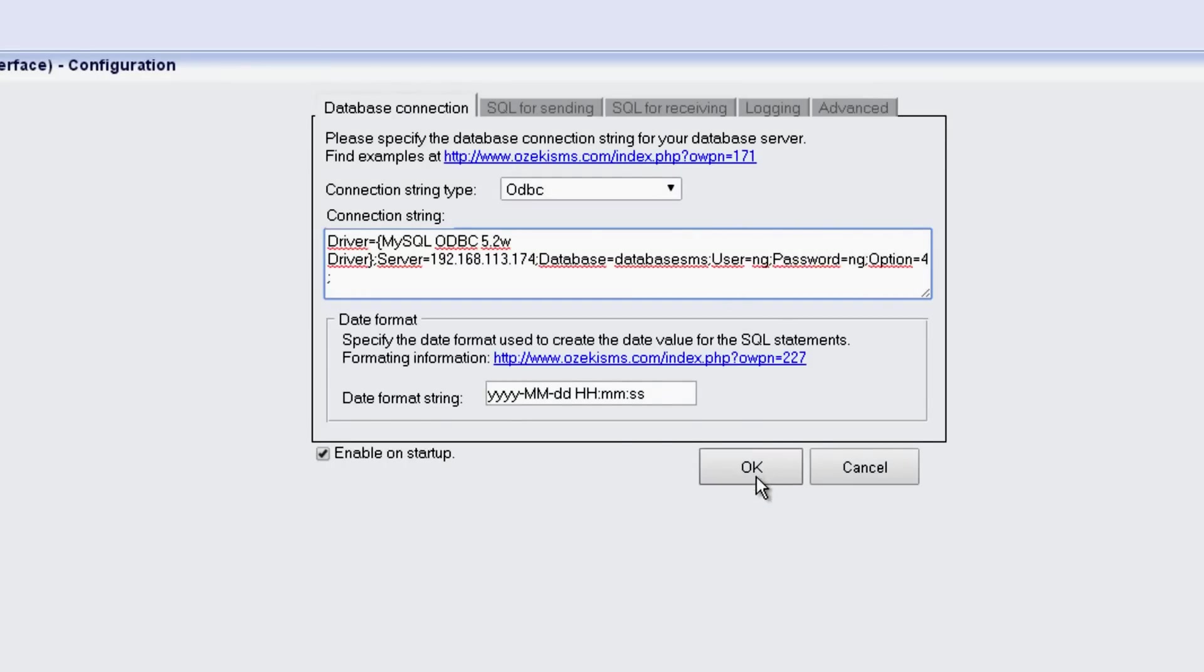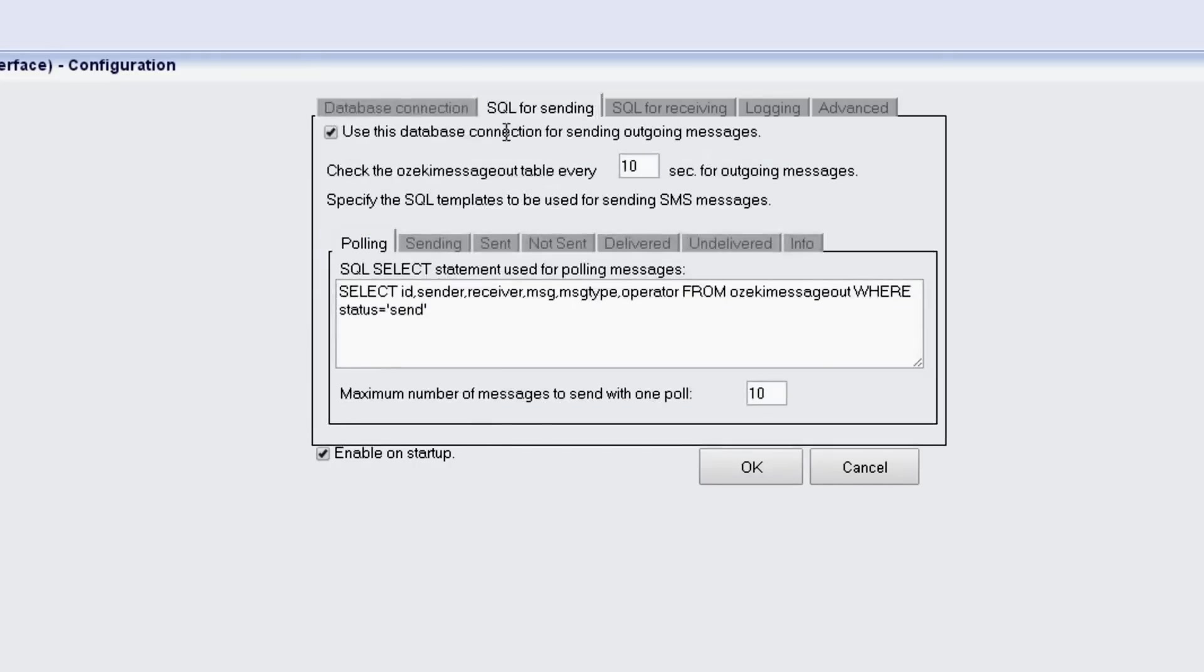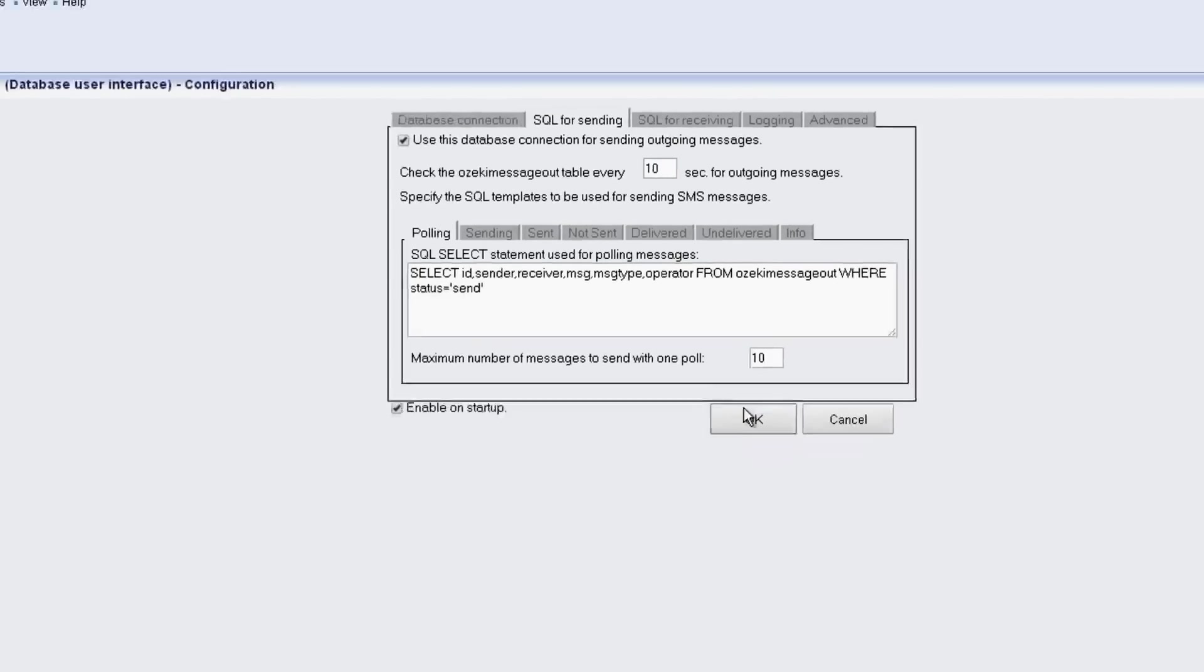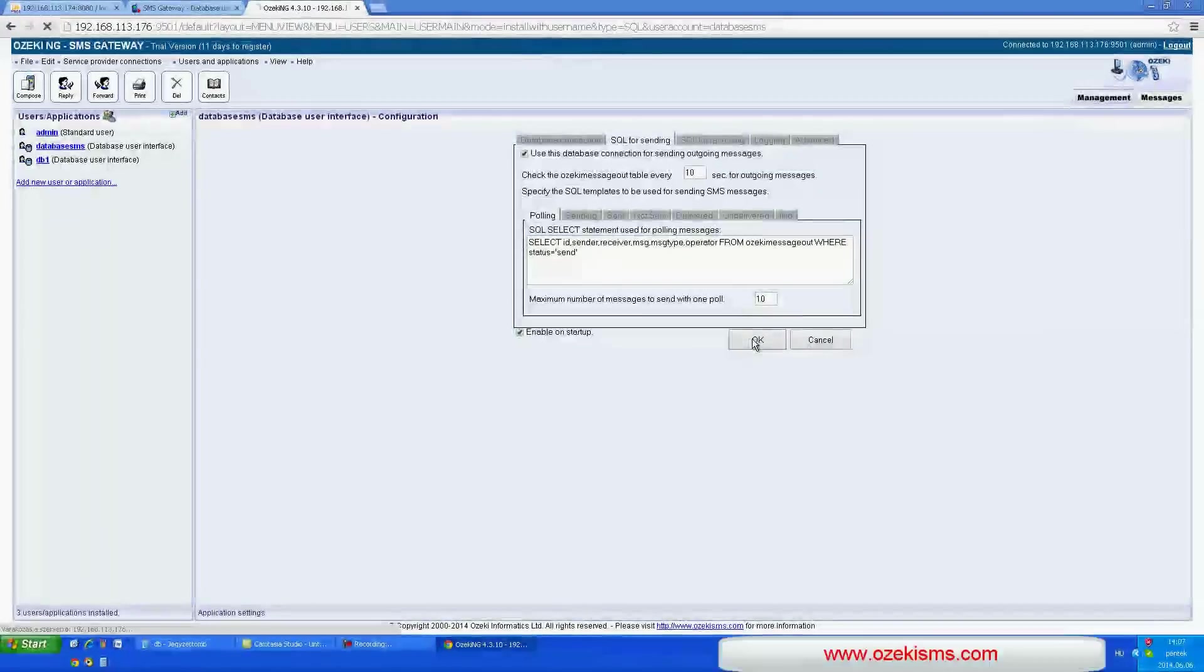Now if you finish with this you can set up sending and receiving options. You can change the polling interval and you can set how many messages can be polled at a time. If you are finished with the setup, click on the OK button and the SMS gateway will connect to the database.